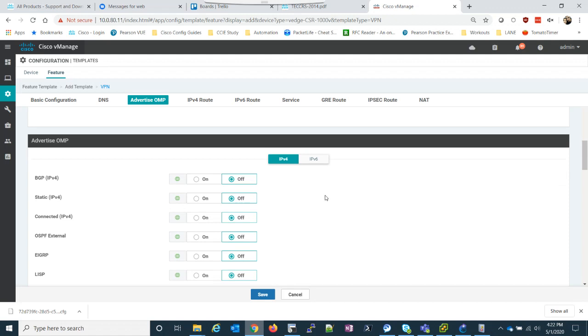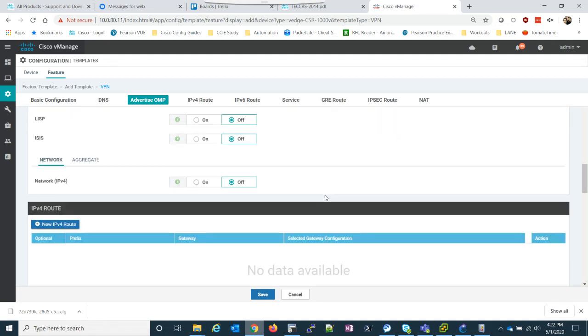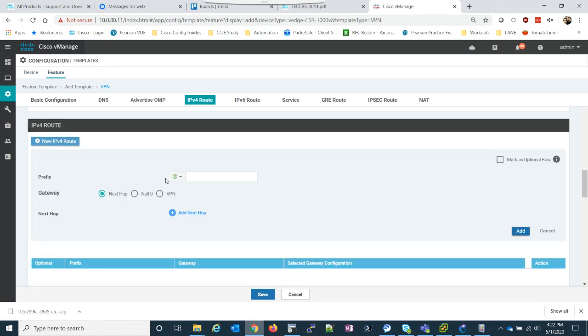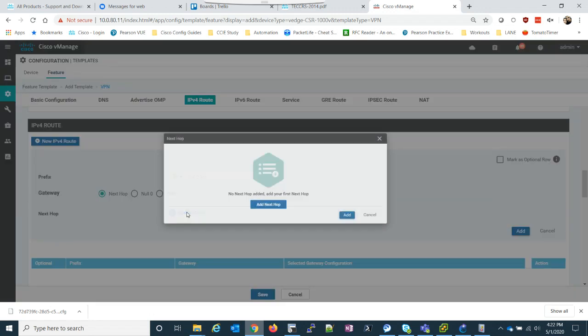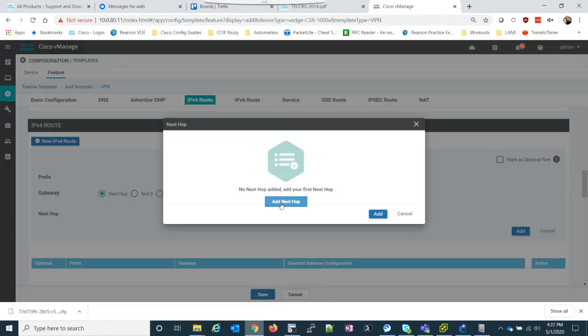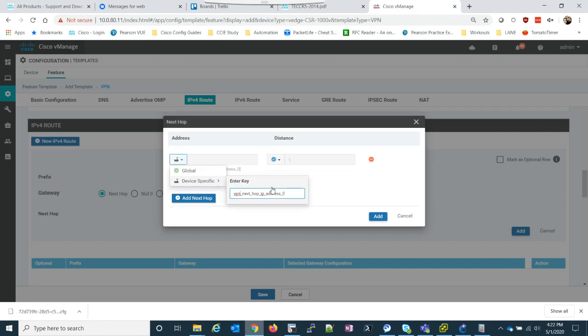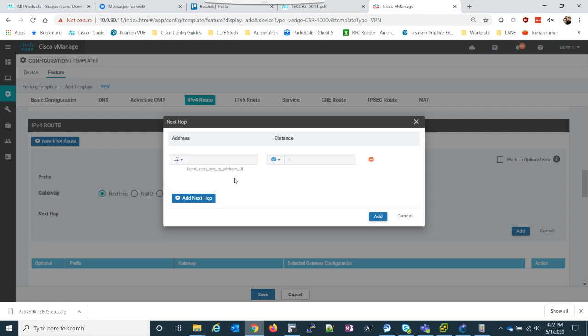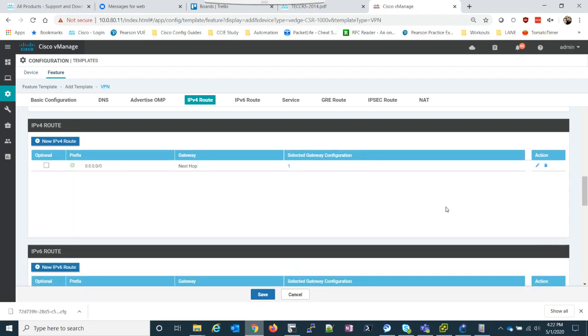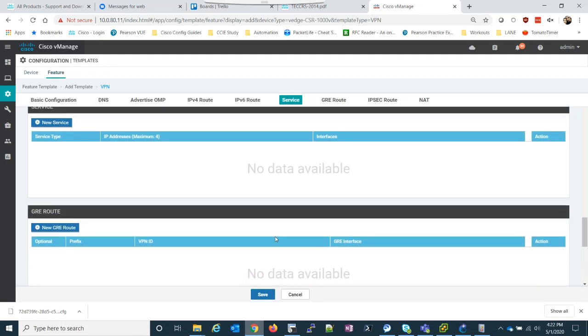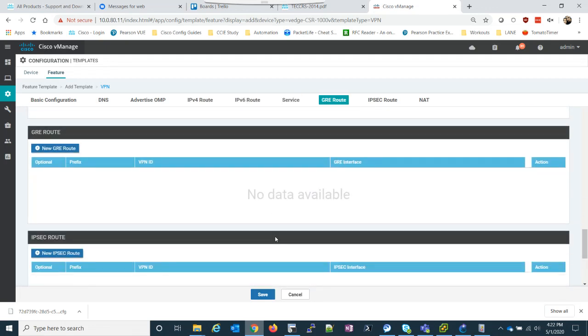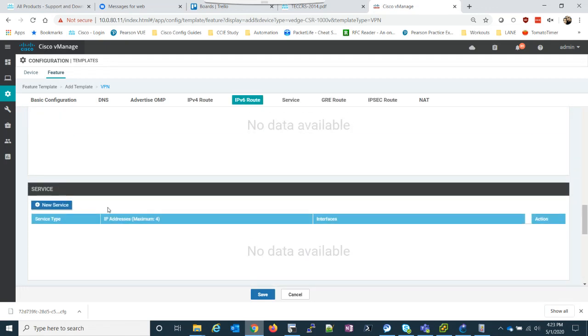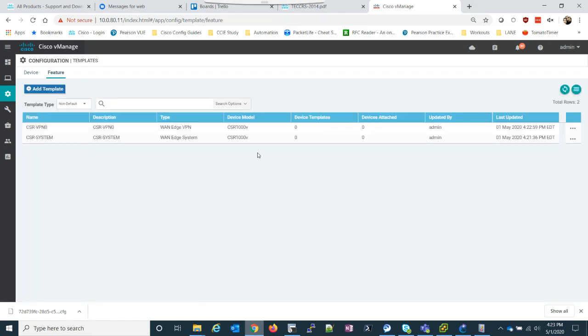The one thing we will need to do is set an IP route though. So the prefix is going to be 0.0.0.0 slash 0. We're going to add a next hop. I'm going to do a device specific next hop. So what I'll do is I'll say it's VPN zero next hop IP address. And this will make sense in a moment why I'm doing that. I have to make sure to click add on the right. So now we can see it's added. And the last thing we want to do is I think that's it for now.